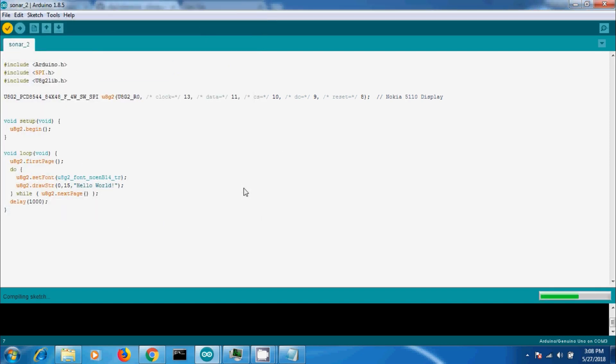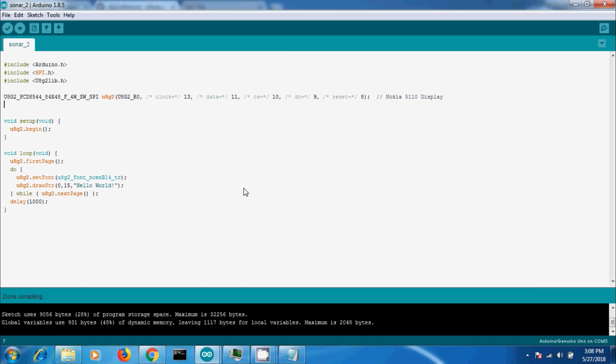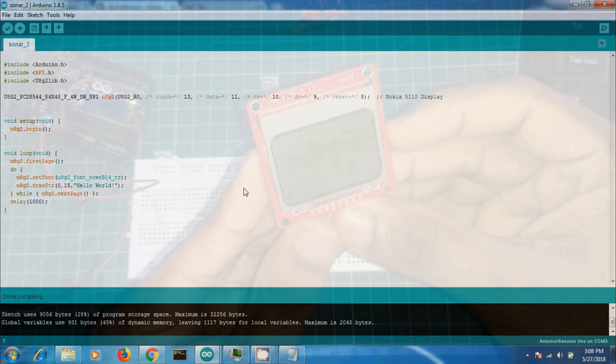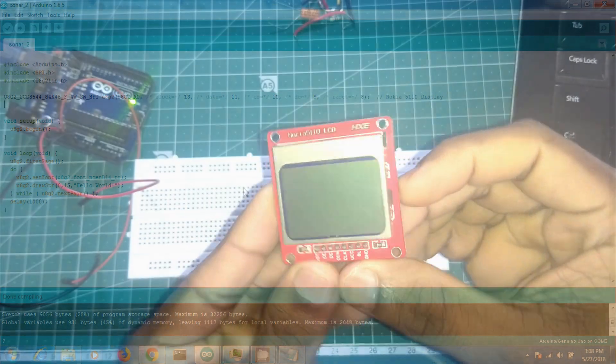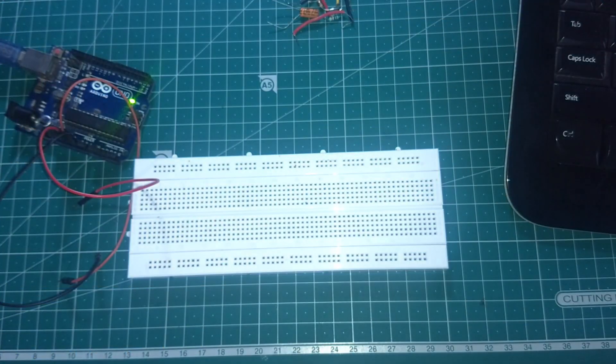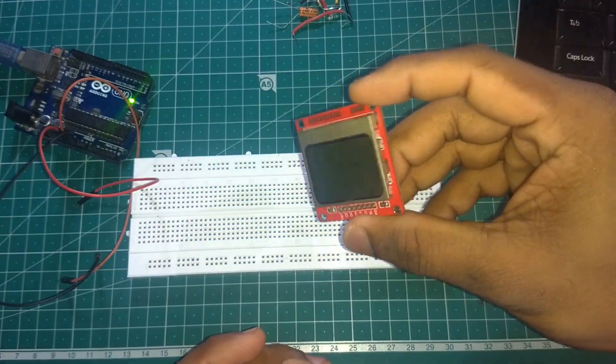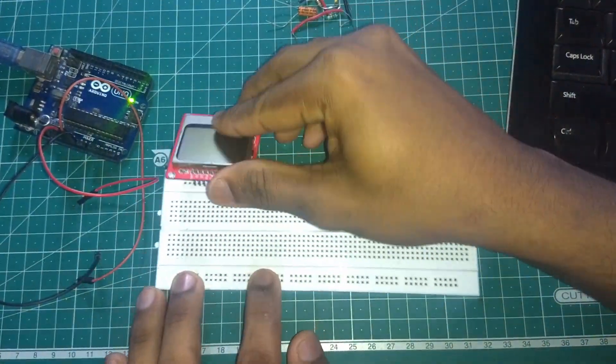Now let us check our code on the board. Set up the Nokia 5110 display circuit as shown in the circuit diagram.